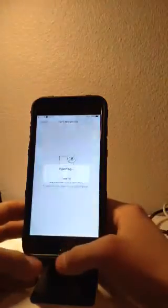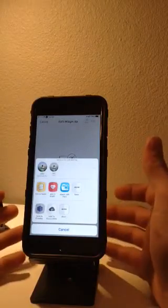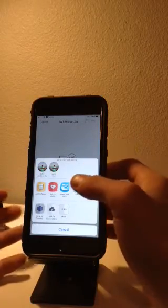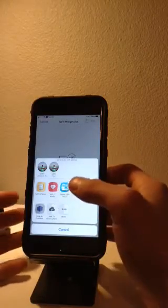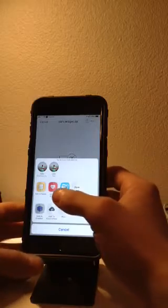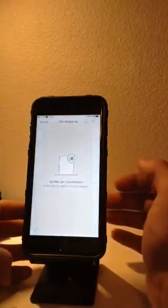Now you want to hit that top button right there, hit open in, and here's where you can use either iFile or Filza. I personally use Filza because it's a lot more stable right now, it has a lot more options, and it's a lot more user friendly.